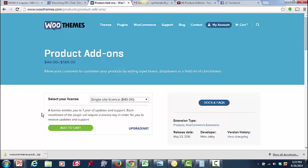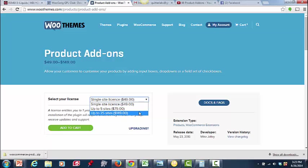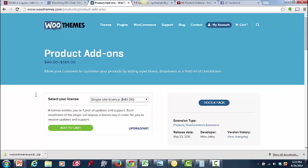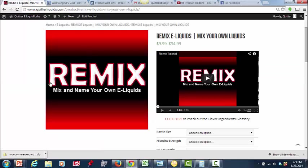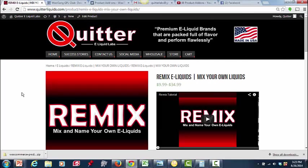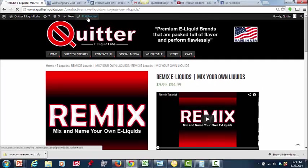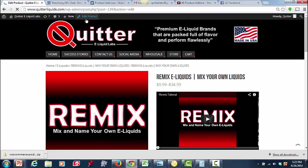And it's all above board. What they do is they'll go in and they'll buy this 25-site license for $149. They'll charge everybody $10, and they make $100. So for $10, I got the plugin, Product Add-ons from WooGang. And you just upload it like a normal plugin.